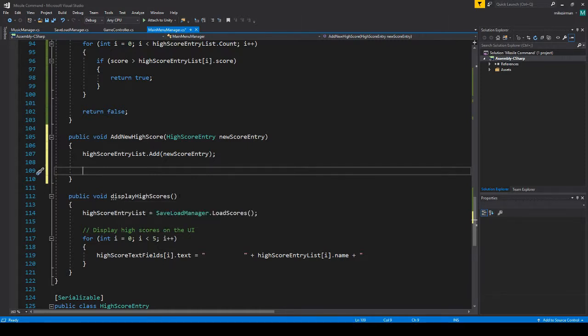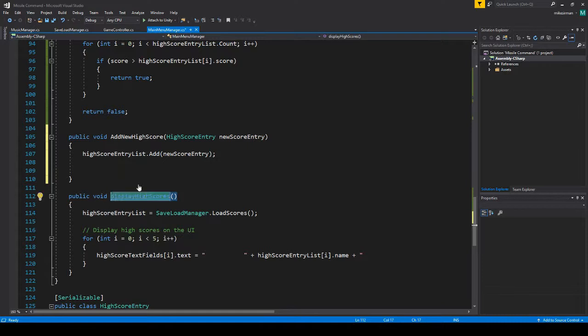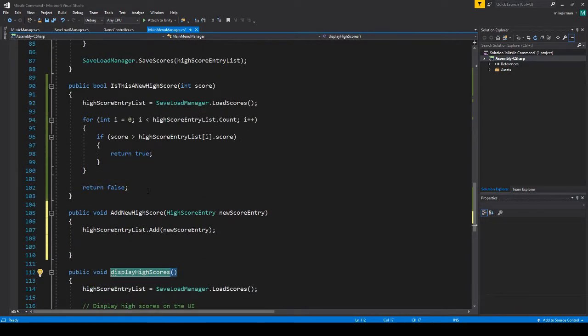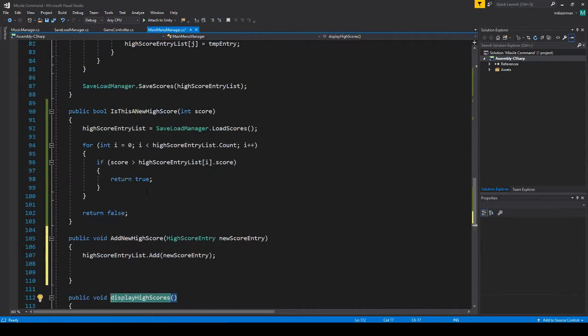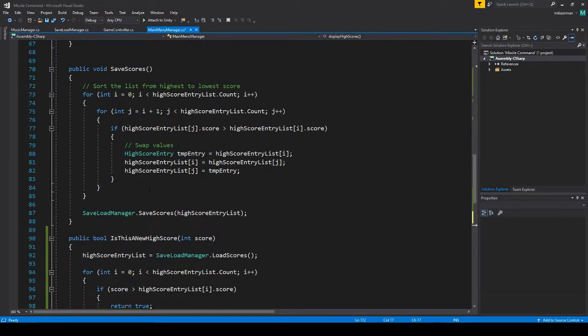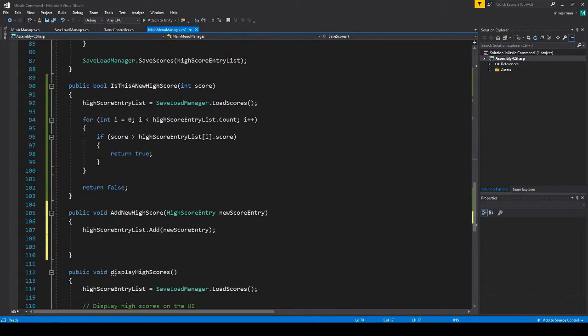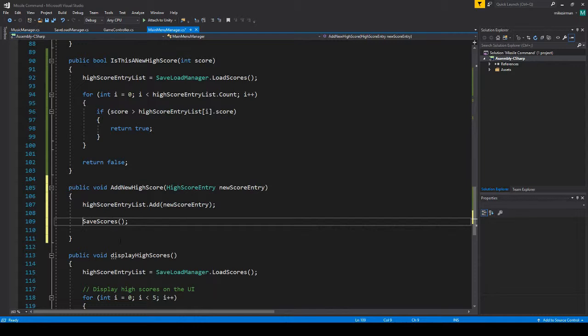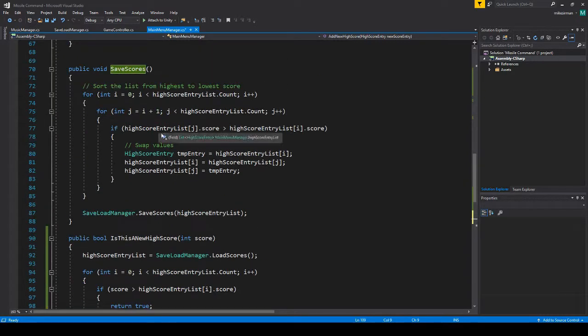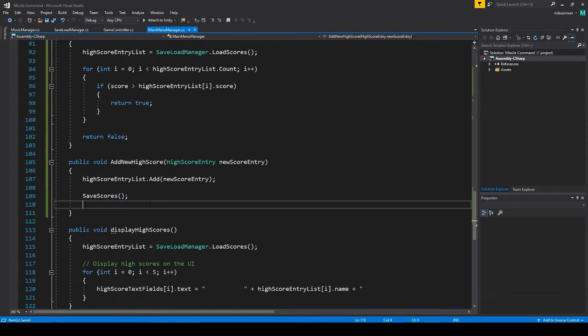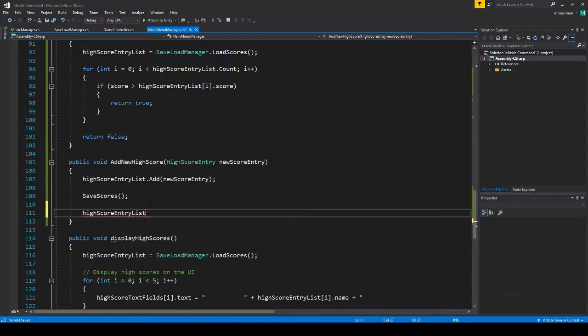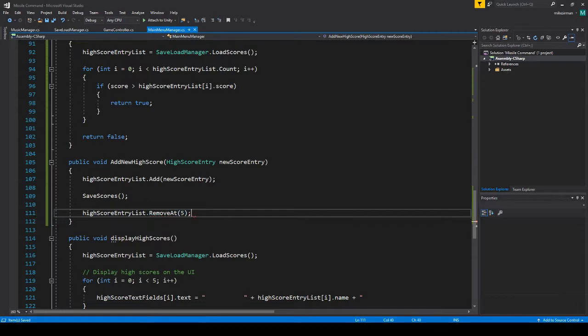And then what I'm going to want to do is call, we might have to modify this. Actually, you know what, no we don't. Let's call save scores. So this is going to sort and then save the new scores and then after that's done, what we'll do is high score entry list dot remove at and we're going to want five. So because we're only keeping track of five scores, this uses count, but it starts at zero.